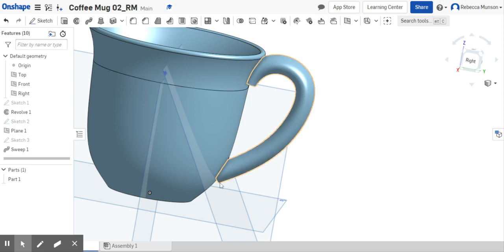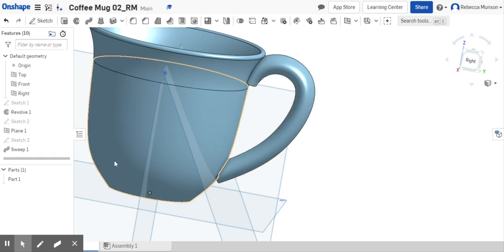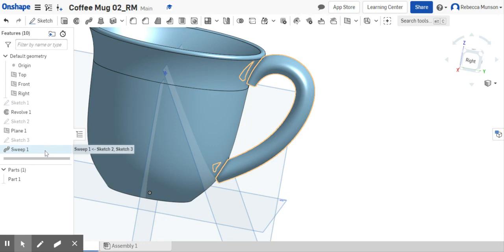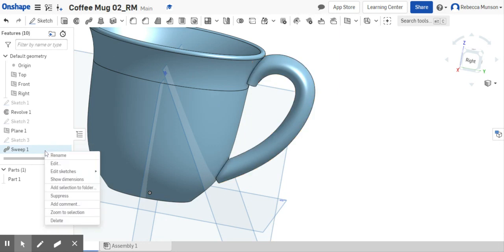I am not liking the way that my handle turned out here, so I need to make a few modifications to this.